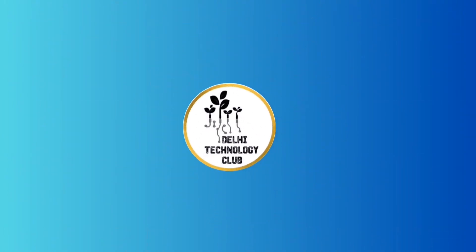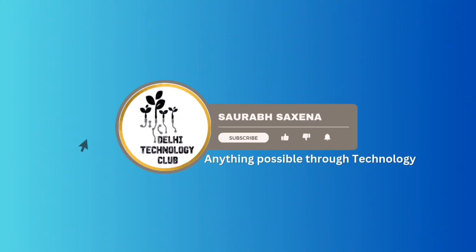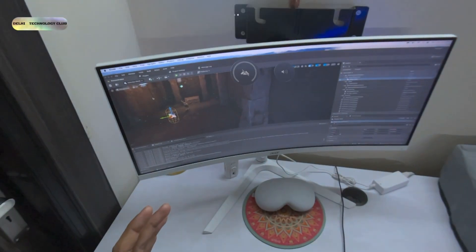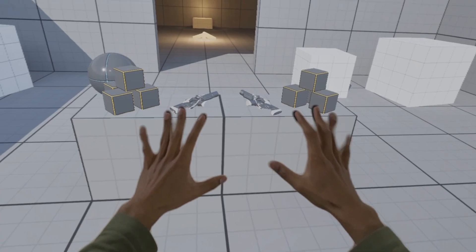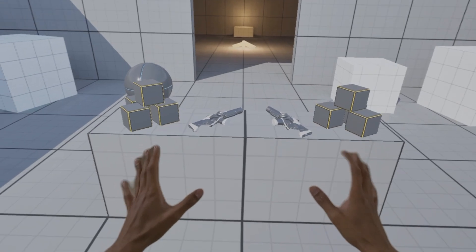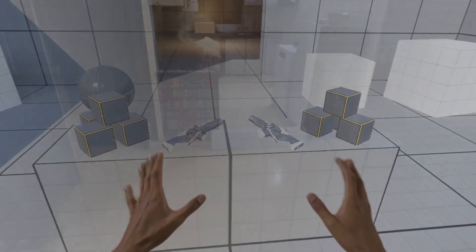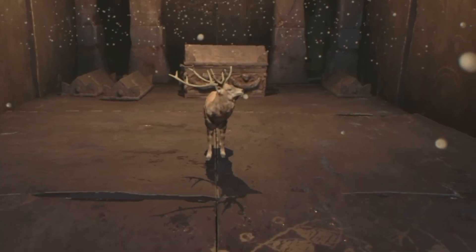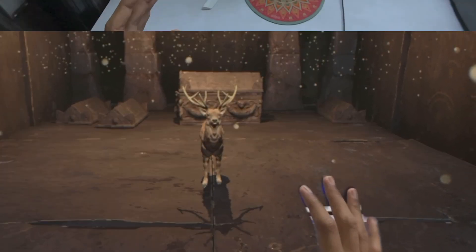Hey everyone, welcome to this channel which is Delhi Technology Club. In this video we are running a stunning graphics Unreal Engine 5 environment on Apple Vision Pro.